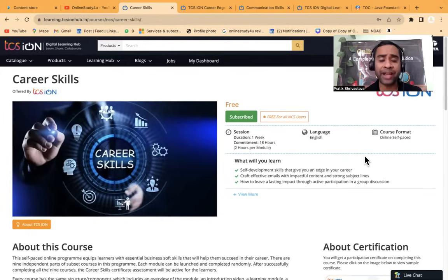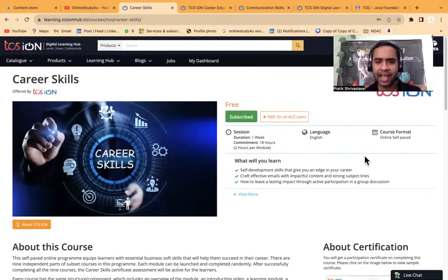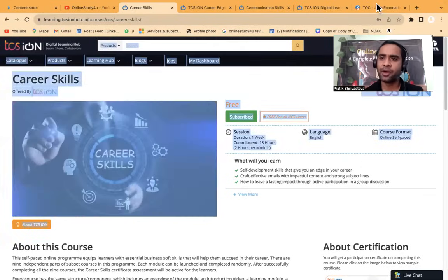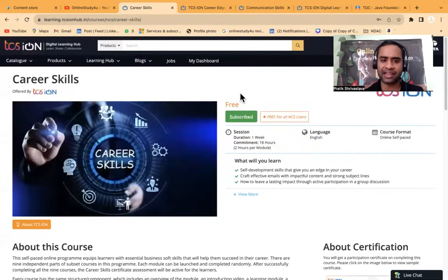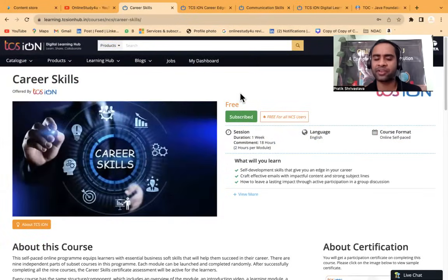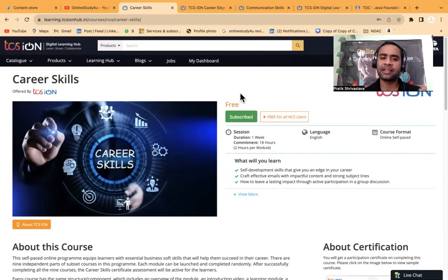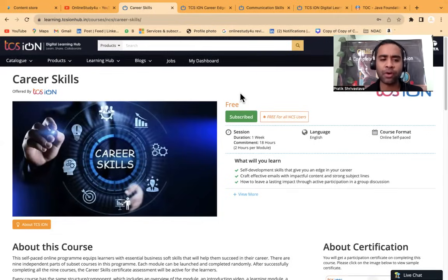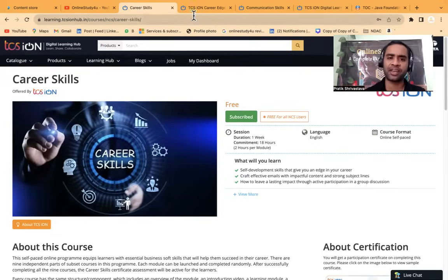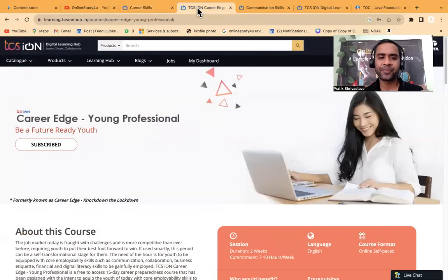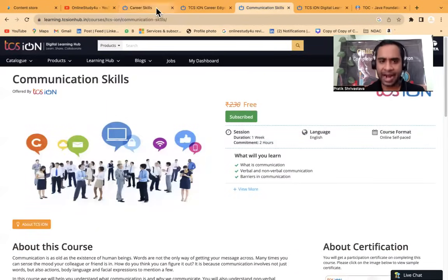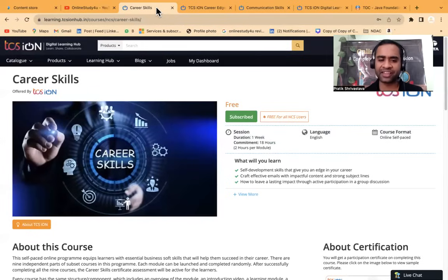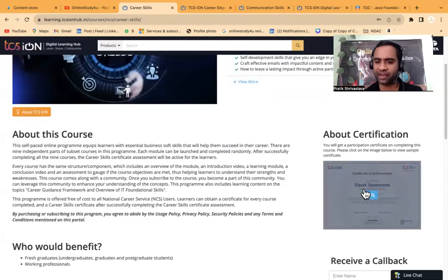We have very good opportunities from TCS as well as Infosys. Both TCS and Infosys have launched pre-certification courses. That means you have to do the course on career skills, career edge, and communication skills. Once you complete this course, you will be getting a certificate.